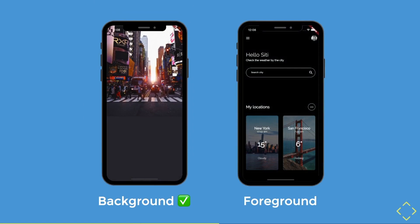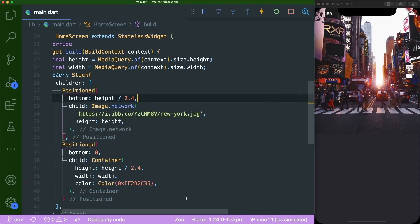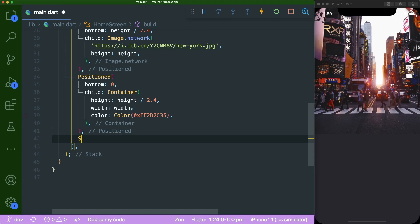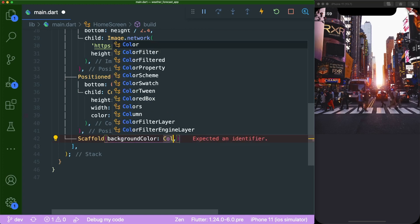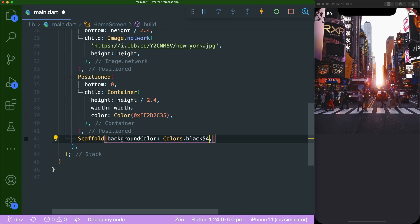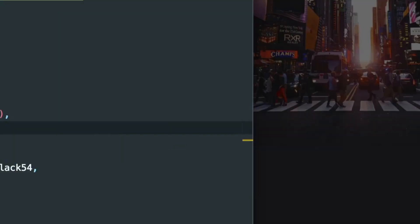Now we focus on the foreground. First, we need a Scaffold background color. Right beneath our second Positioned widget, add a Scaffold widget with a background color of Colors.black at 54% opacity. Saving this shows that the background color with opacity blends the road color with our container color nicely.